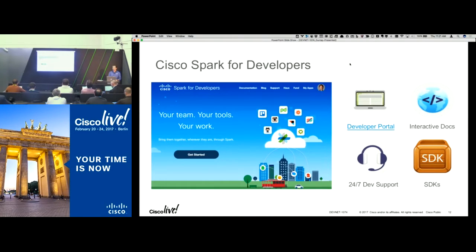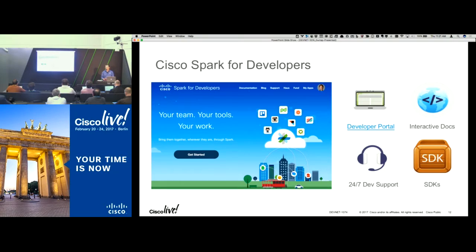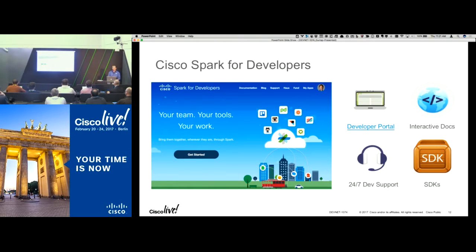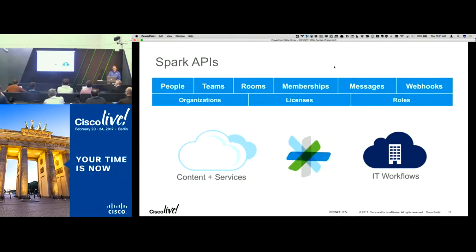Another very key thing is support. We think we've made this super easy, but you're always going to have questions or run into some issues. Developer support is completely free and included. It's available 24/7 and a lot of it is handled through the Spark client, so it's very responsive. This is another approach and asset we got through the Tropo acquisition — the support model and expertise that team brought is really great.